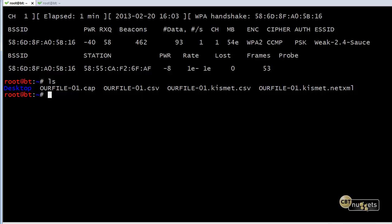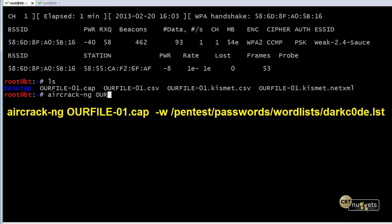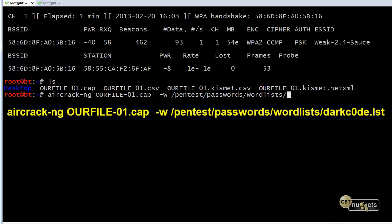So our final step is to go ahead and use a dictionary attack. What we're going to do is we're going to take this file called our file-01.cap and actually run it through with a program called aircrack-ng. We're going to say, we want to compare the contents of that file with this list. And this list called darkcode.lst, part of backtrack in this folder. So /pentest/passwords/wordlist/darkcode.lst.